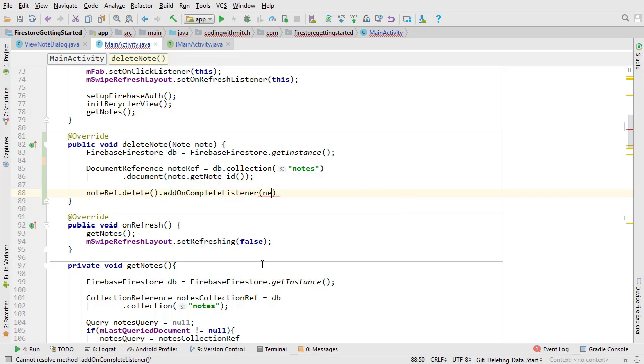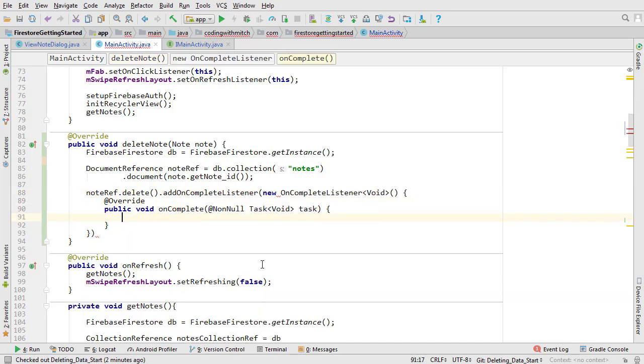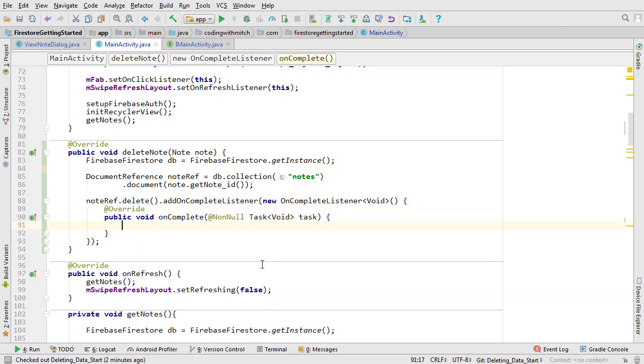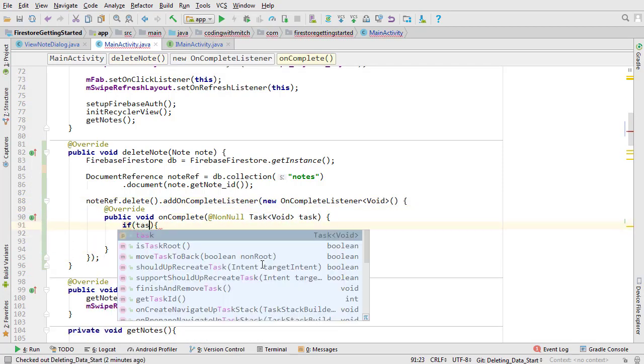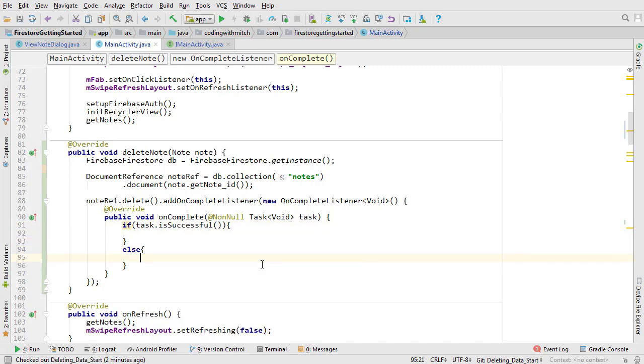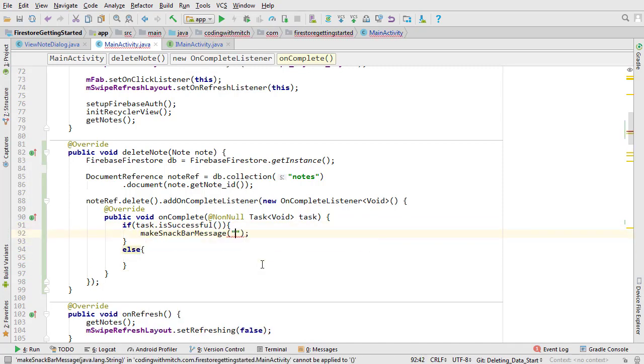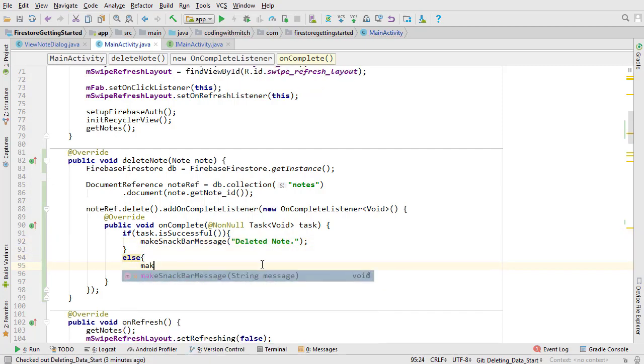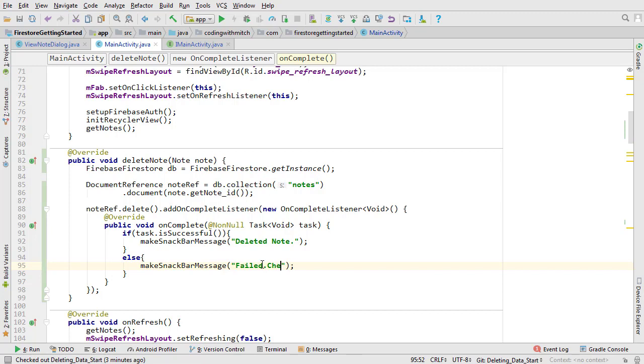Next we listen for completion using an on complete listener like we've done with every other task. Then check for task success using an if else block like this one. If the task is successful I'll show a snack bar message that says deleted note. If the task fails I'll show a snack bar message that says failed check log. That's all there is to it.